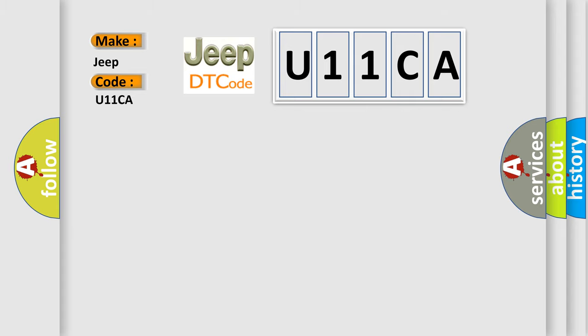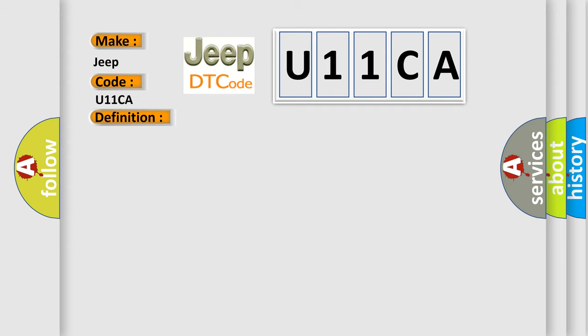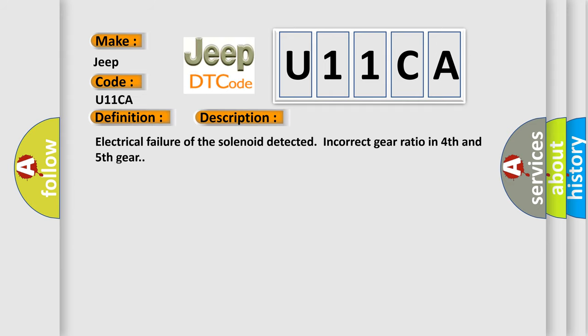The basic definition is Pressure control solenoid CPCC circuit fault. And now this is a short description of this DTC code: Electrical failure of the solenoid detected, incorrect gear ratio in fourth and fifth gear. The Airbag Reset website aims to